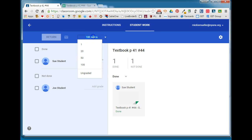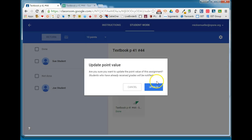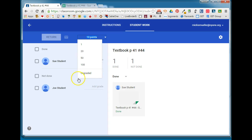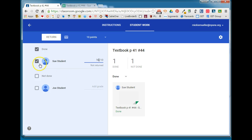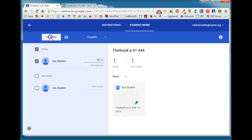I can change the point total. This is a 10-point assignment, I can give Sue a grade—she got 10 points—and notice it automatically checks Sue's box and I can go ahead and return that to Sue. Once I return the document to Sue, Sue regains full edit rights and control of that document so we'll go ahead and hit Return.